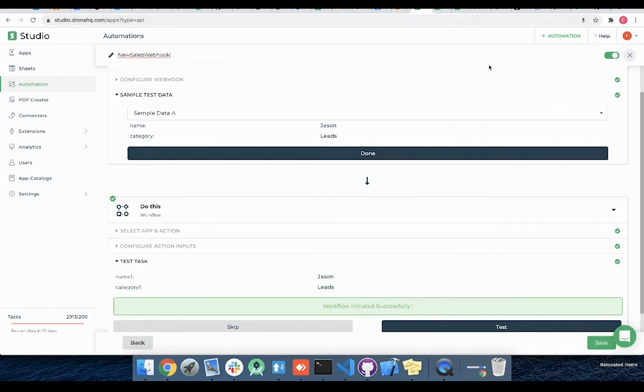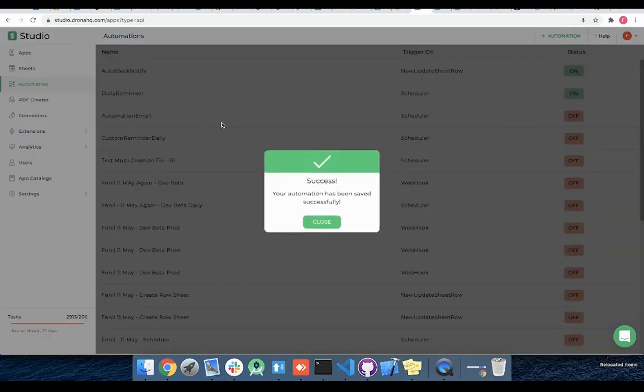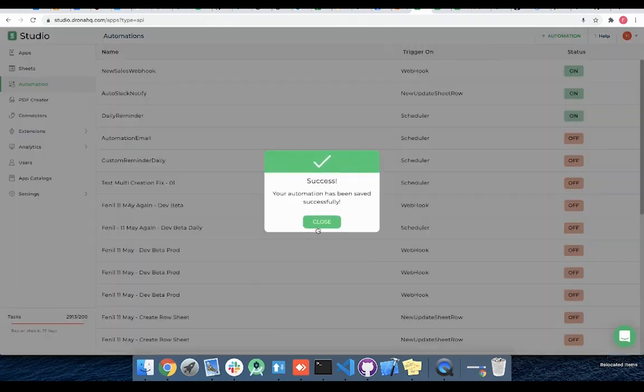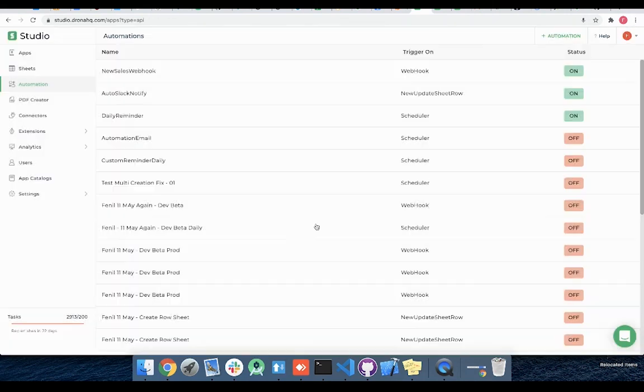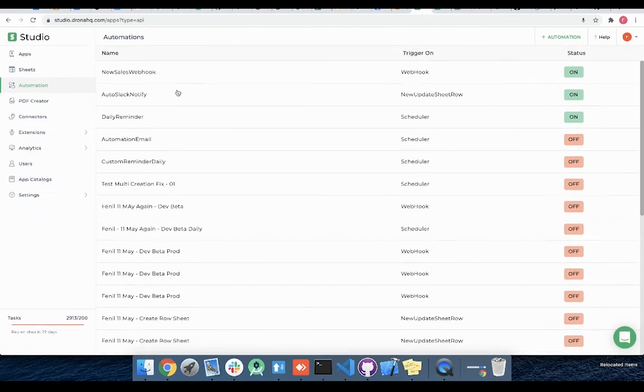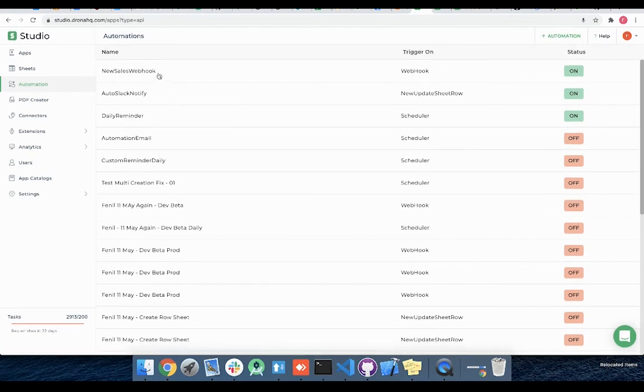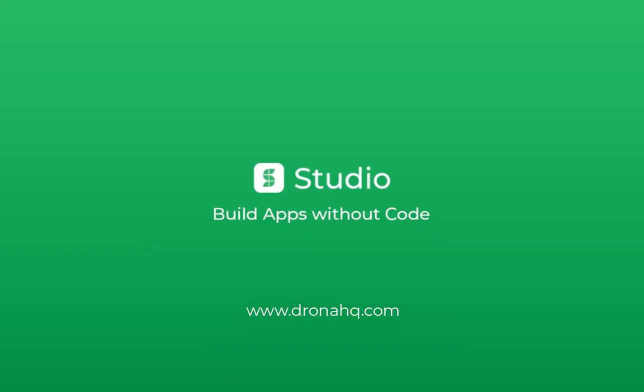So now I can add this automation webhook URL in Freshdesk automation whenever a new ticket is added and this webhook will be called that will create a new entry in my sales sheet, or you can add this webhook URL in any third-party service providers where you want to receive a particular event. This is how we configure webhook trigger type in automation. Thank you for watching. For more videos visit our YouTube page.